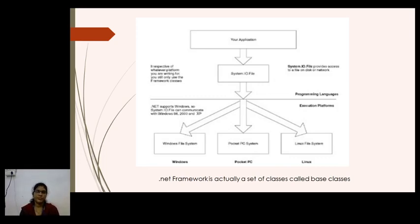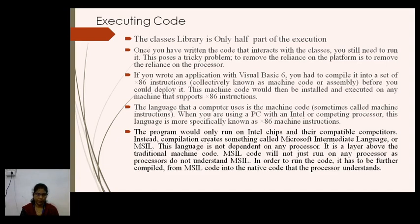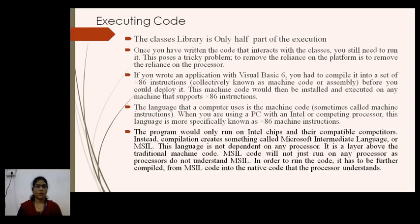The .NET Framework is actually a set of classes also called the base class library. Your application directly interacts with System.IO files, which interact with the PC system — whether Linux or Windows. Microsoft .NET Framework relies on Windows because Windows has many advantages for program execution. When we write our Visual Basic .NET program, execution is done by the classes, because classes contain procedures, functions, and other required things needed for execution.